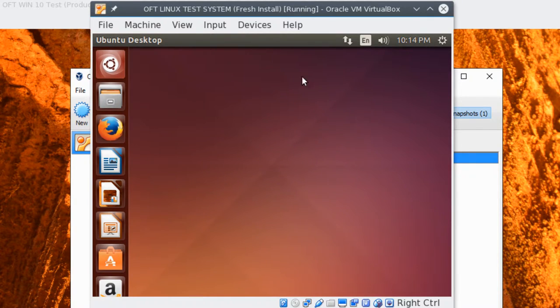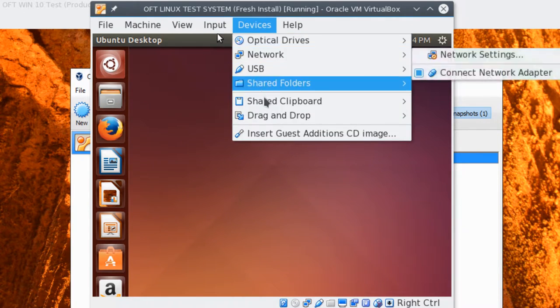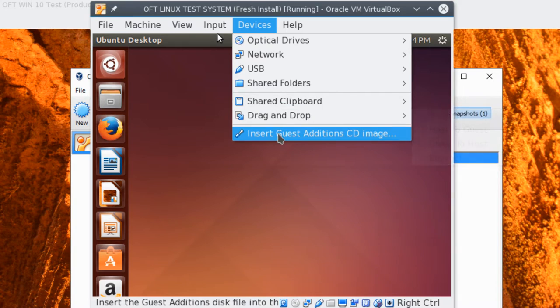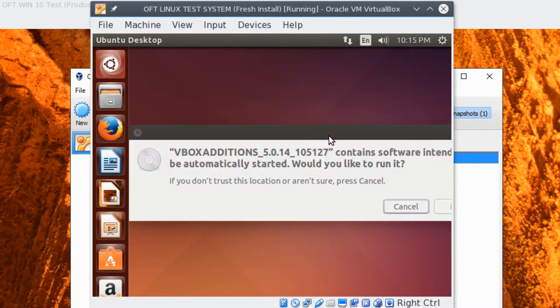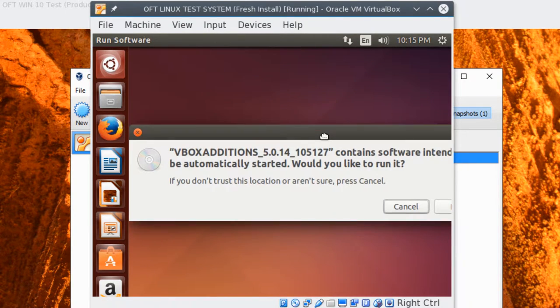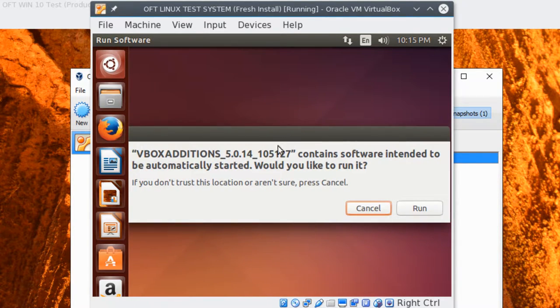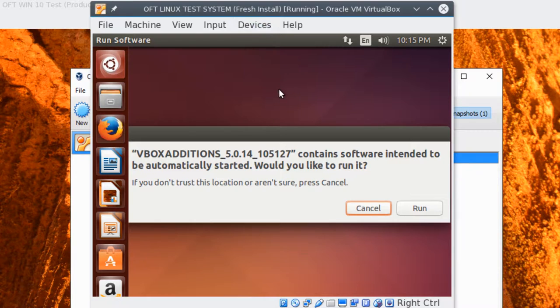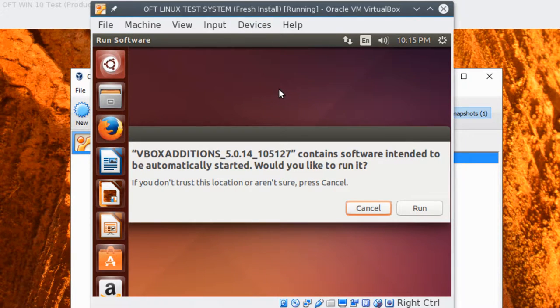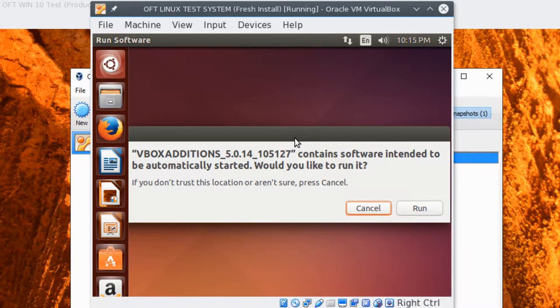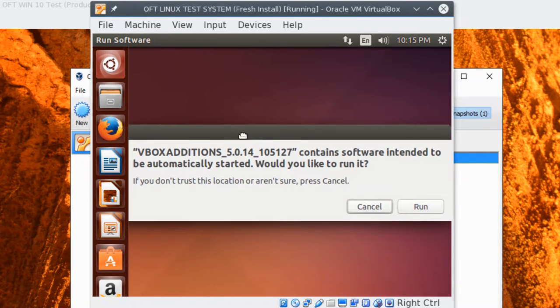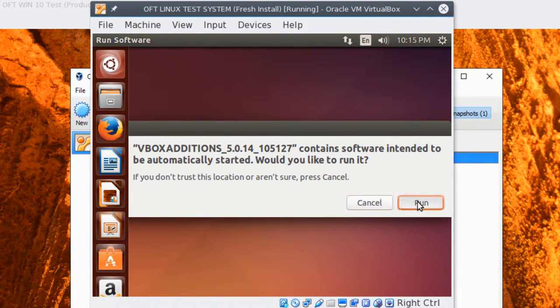Now to install the guest editions, right here you choose the option Devices, and down here on the bottom, you have an option to Insert Guest Edition's CD image. Go ahead and click that. And as you can see, it pops up into our virtual machine. It says, VBox Edition contains software intended to be automatically started. Would you like to run it? Now, if this is the first time you've tried to run this, VirtualBox will automatically go out and download the file for you and insert it. So it might take a minute for you when you run this the first time. But as you can see, here's the install dialog. Go ahead and click run.